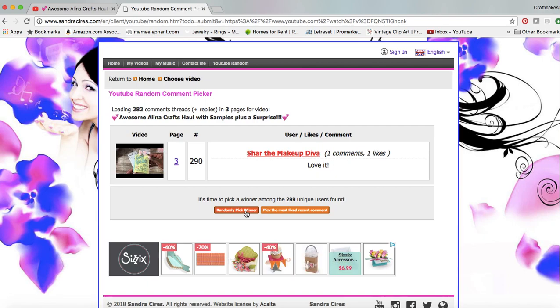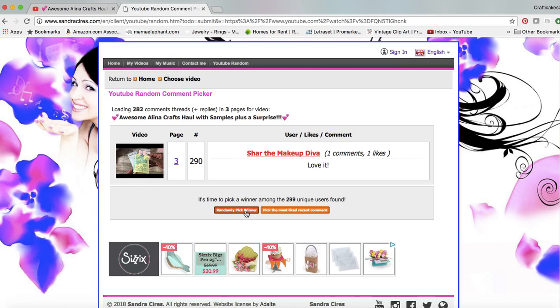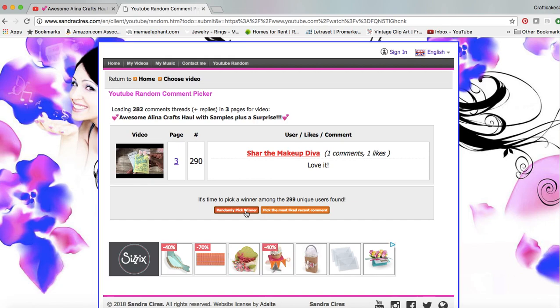I'm just going to click here randomly pick winner. Char the Makeup Diva, she just said love it. That was what you had to do, go over and tell me what was one of your favorite items out of her store. Unfortunately, Char the Makeup Diva did not win.